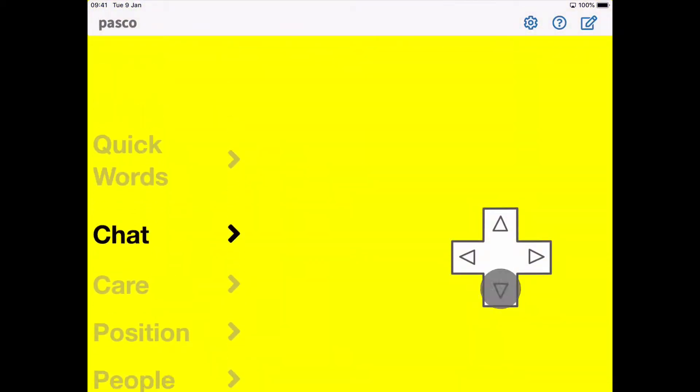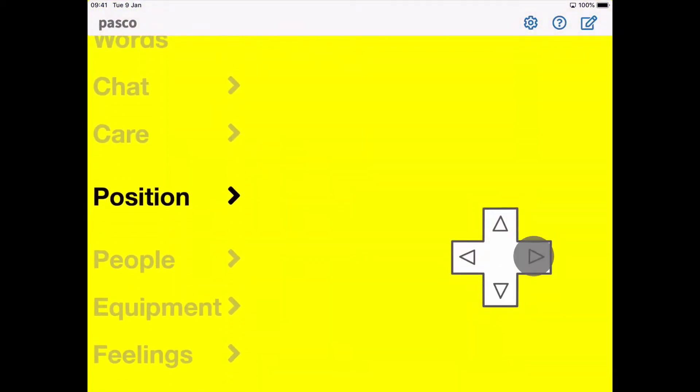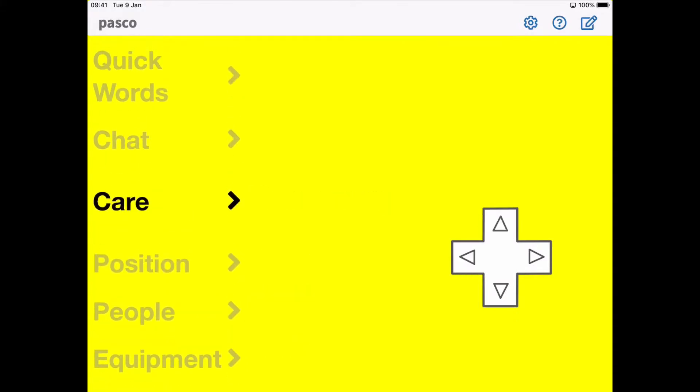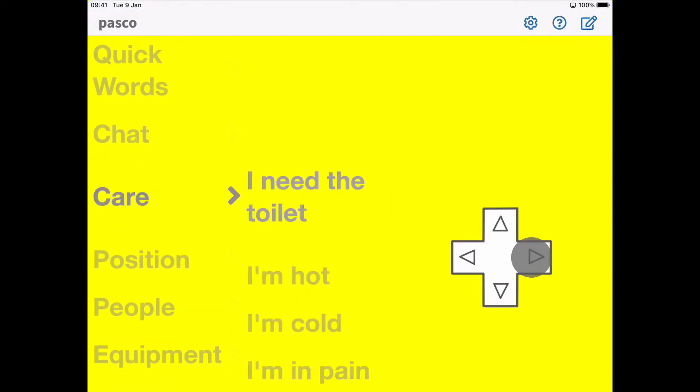Quick words. Chat, care, position, position. Move me up. Position, care, care. I need the toilet.